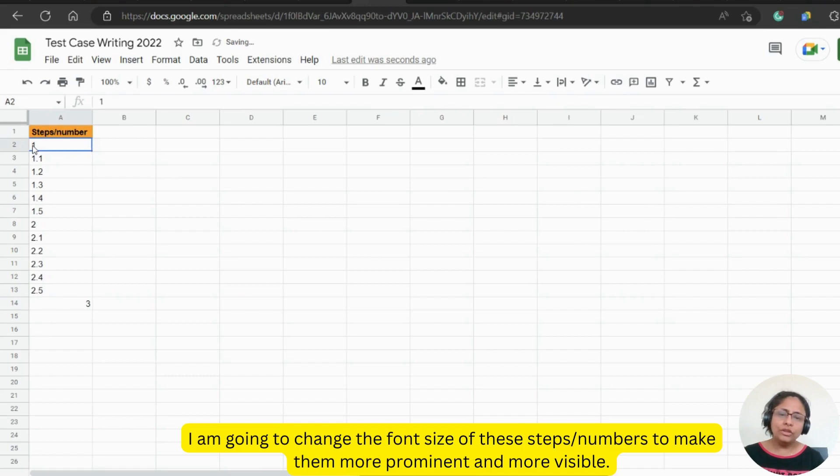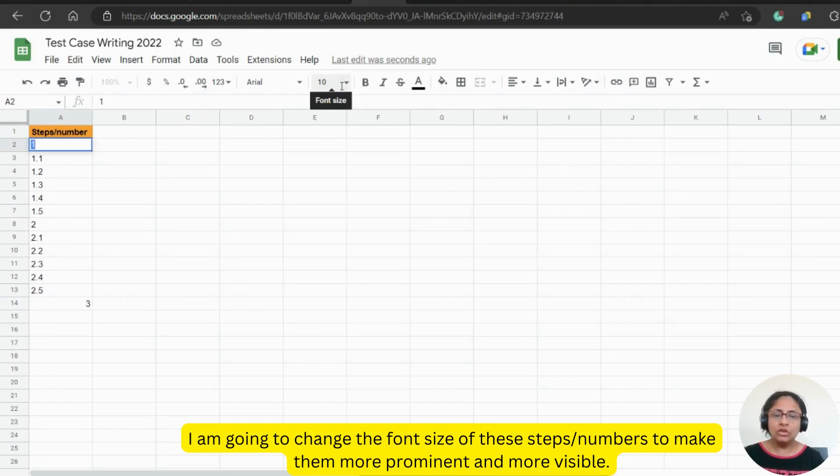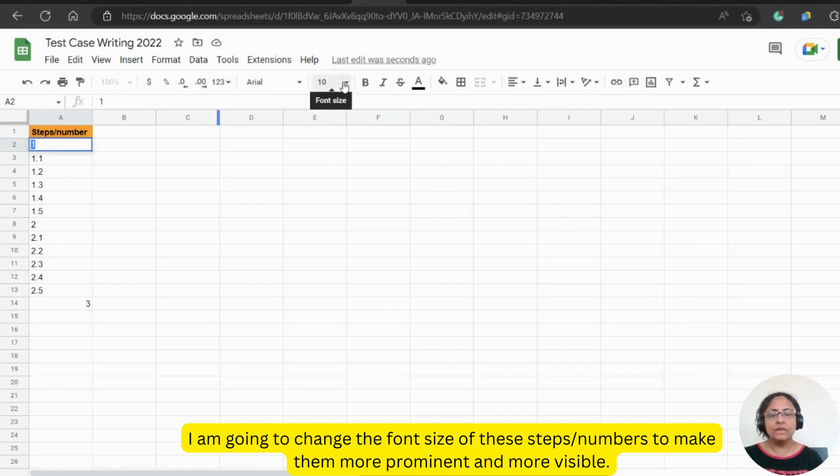I am going to change the font size of these steps or numbers to make them more prominent and more visible.